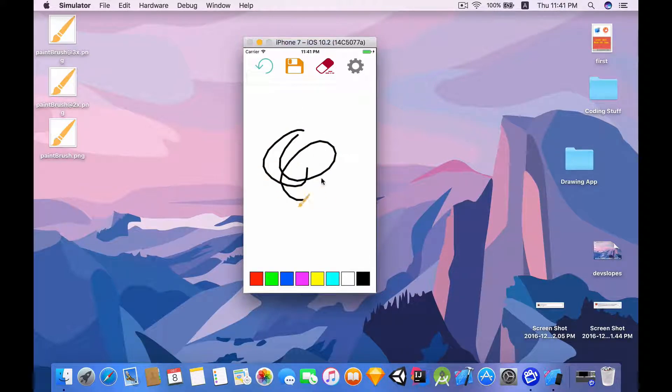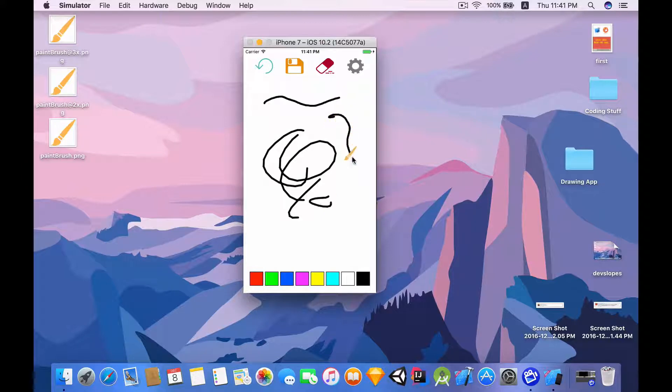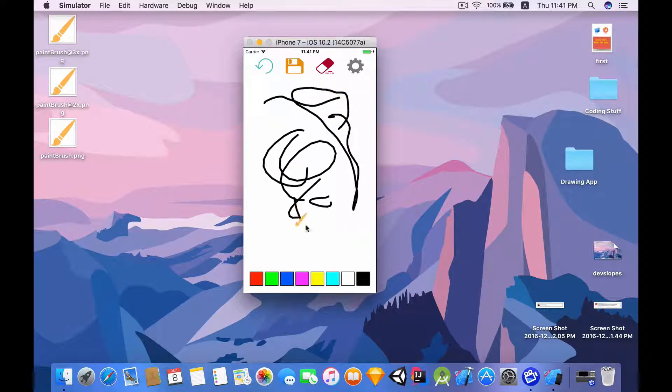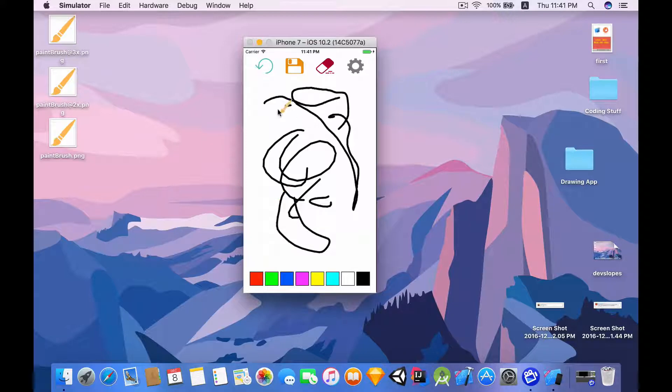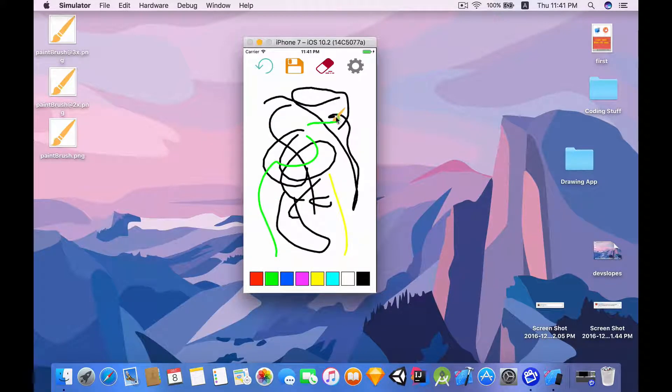So we have some basic drawing functionality, but you notice there is this paintbrush that really gives you the feel that you're really drawing. It's really cool and it works with all the colors.